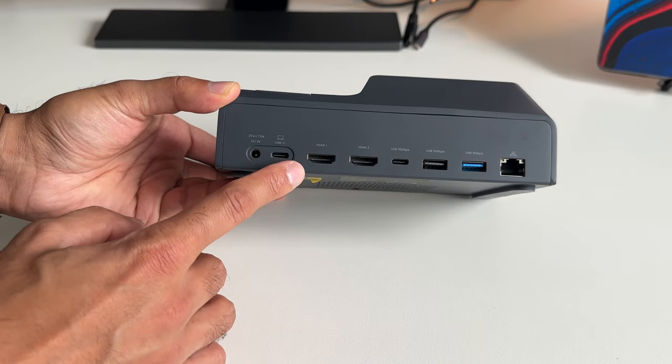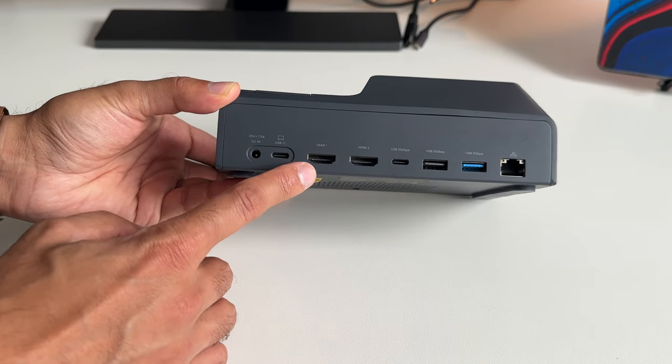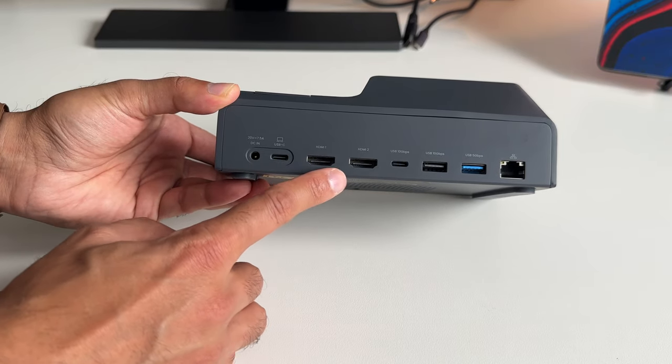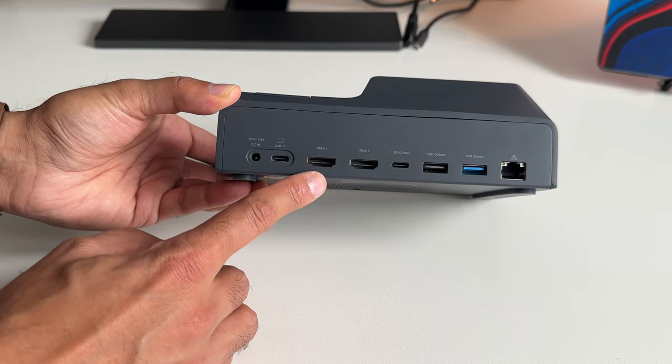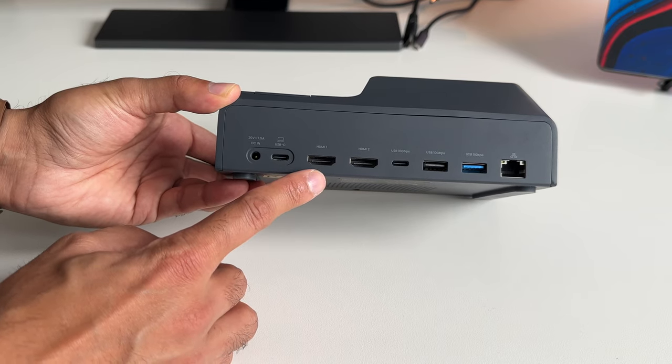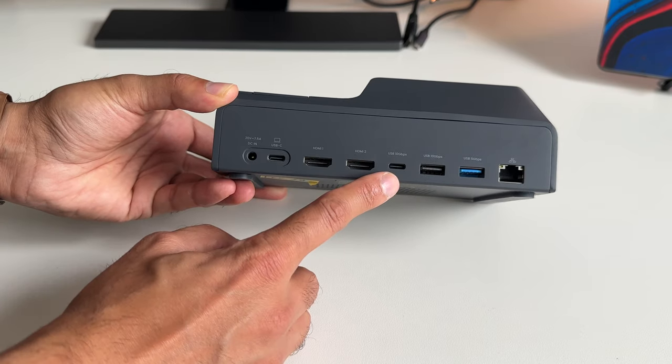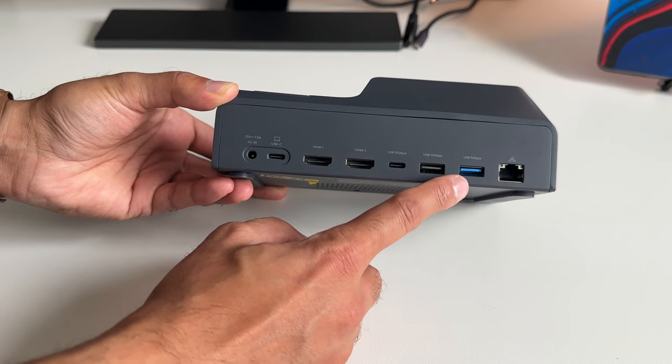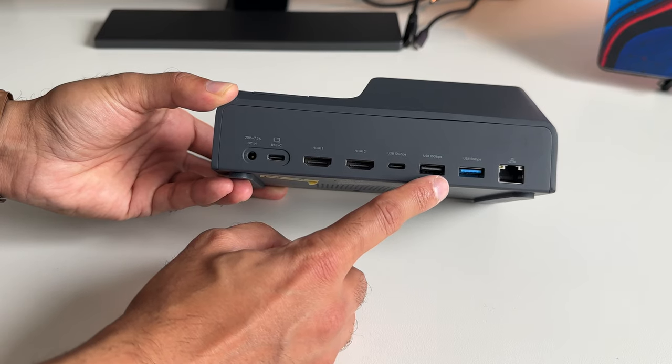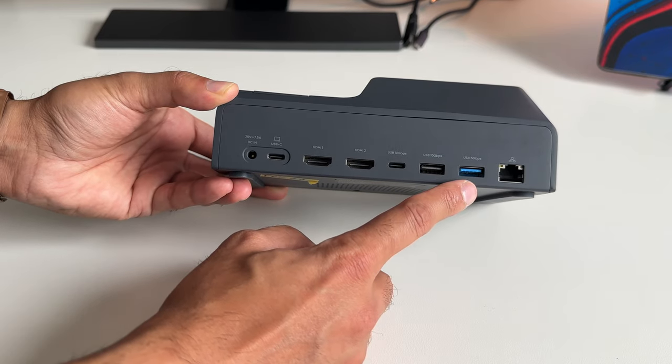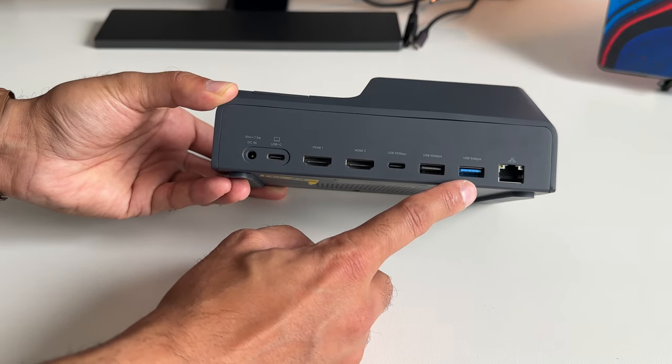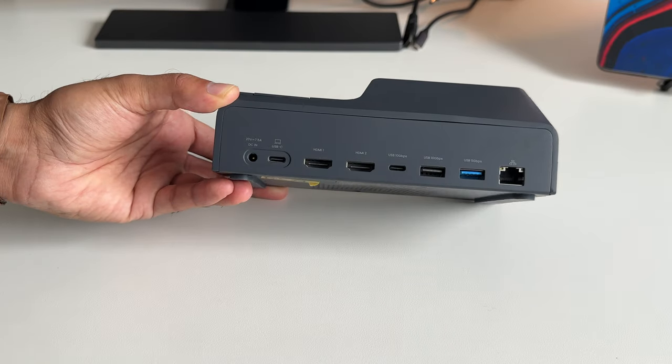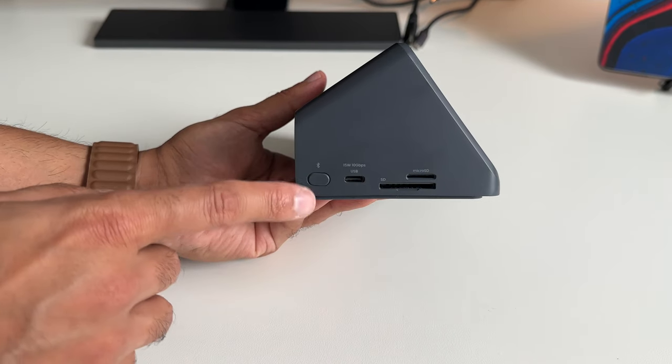You have two HDMI ports, which are both 4K 60 Hertz, which you can connect dual monitors and really get your productivity going. You have another USB-C port, two USB-A ports, one 10 gigabits fast transfer, one 5 gigabits per second, and then you have a LAN input there.